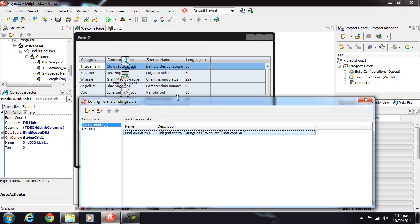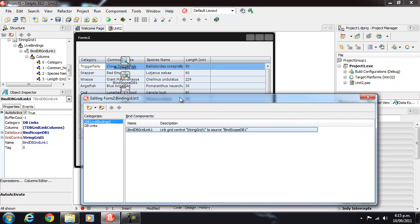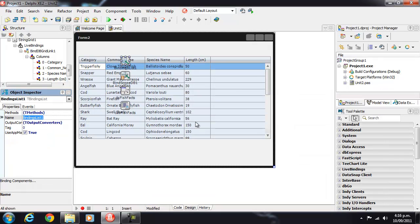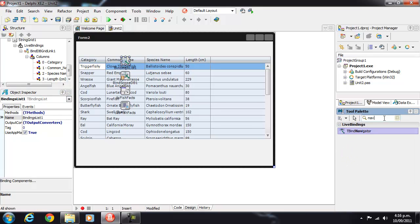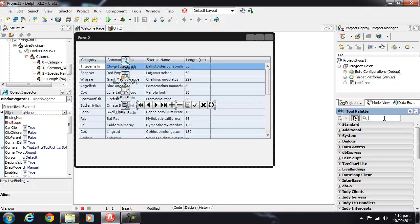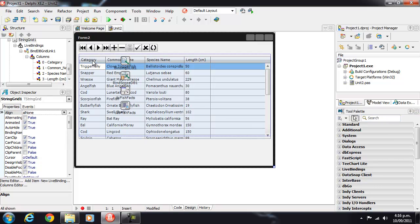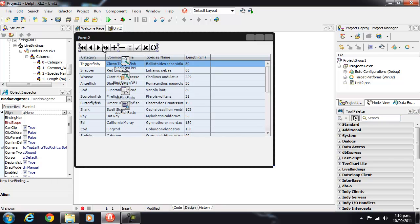Okay, and so that's our grid and we want a navigator which we want to hook up to our bind scope.